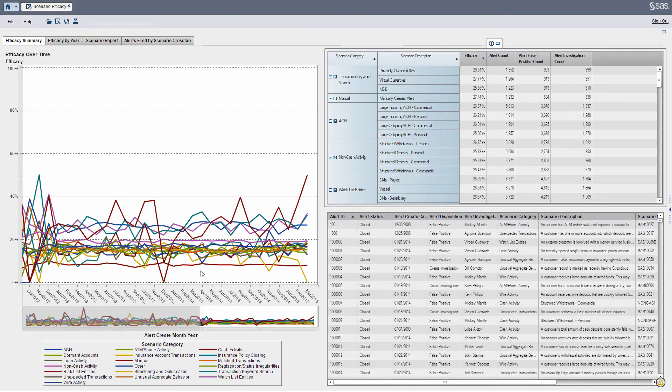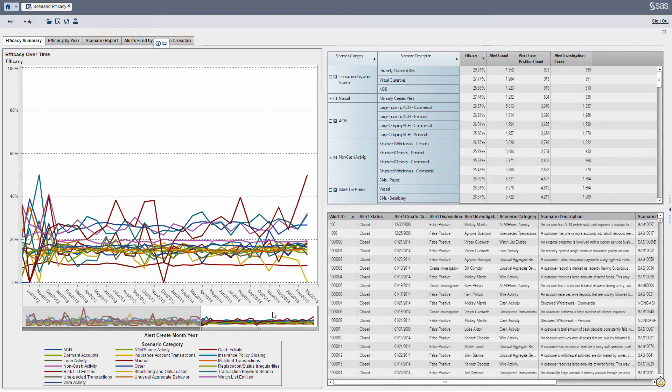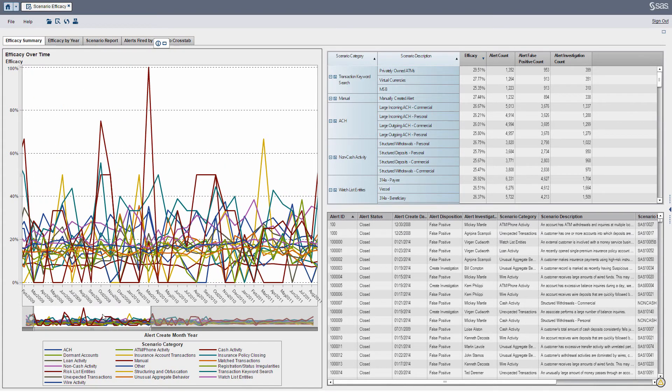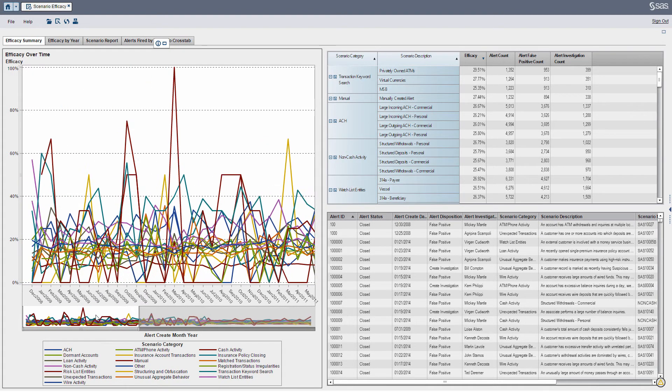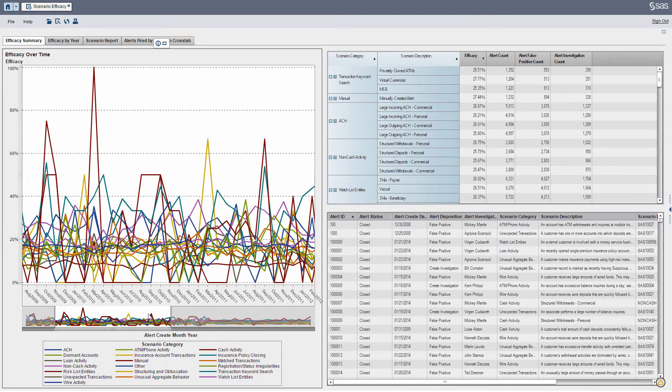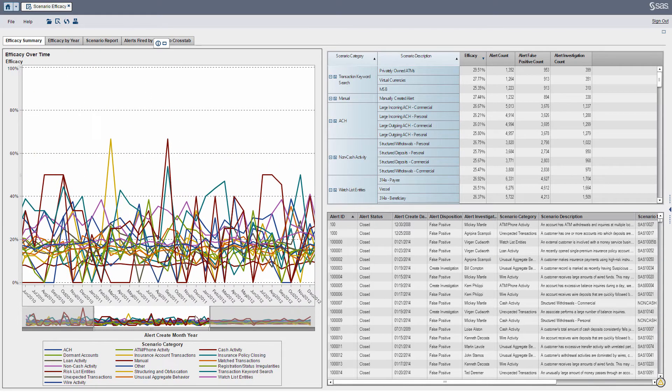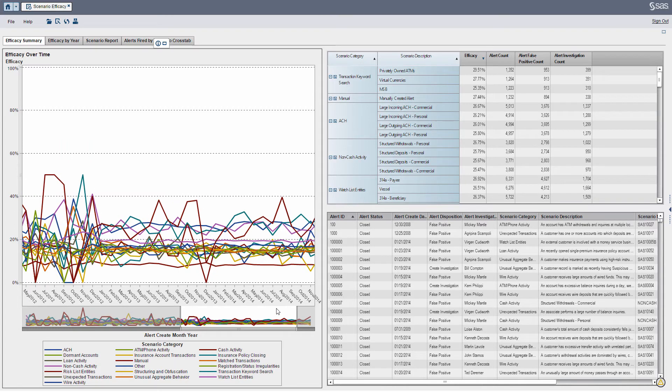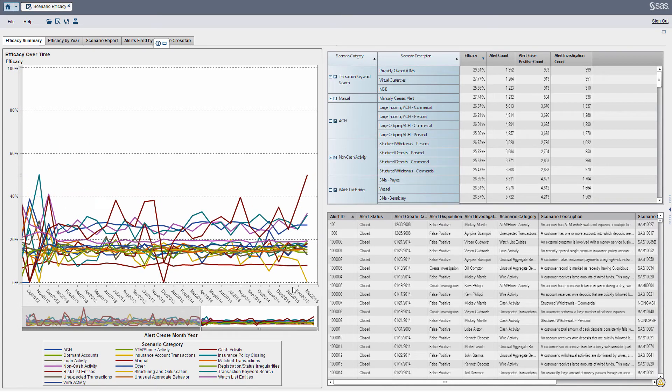On the left-hand side here, you can see I've got a line graph which shows the efficacy rates for particular scenario categories over time. In prior months, you can see it bounces around a lot, while I scroll to the right here and see that in more recent months, things are starting to level out. Still not as effective as they were in the past for particular categories.